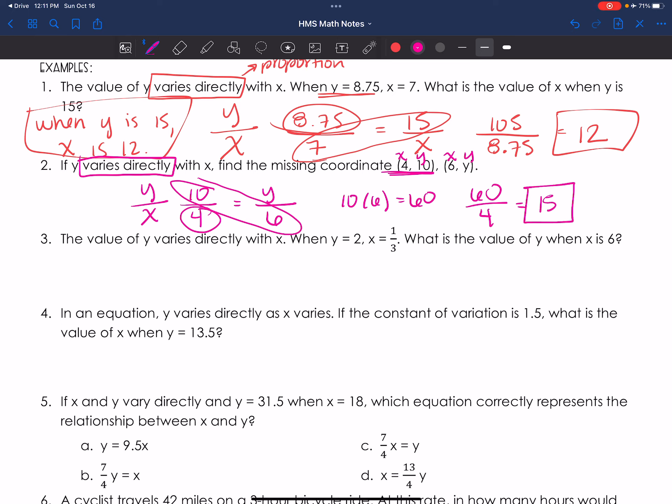4 goes into 60: 4 into 6 once remainder 2, 4 into 20 five times — so my answer is 15. Therefore my ordered pair is (6, 15). When x is 6, y is 15.